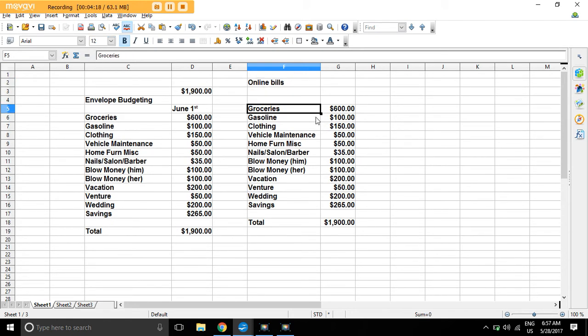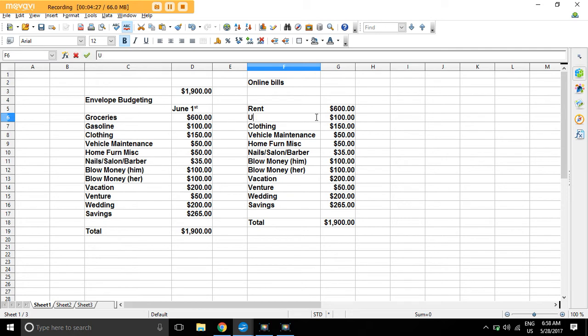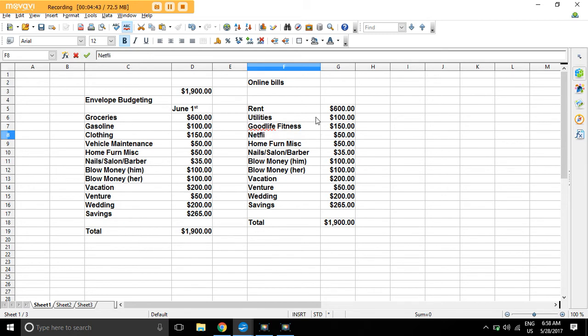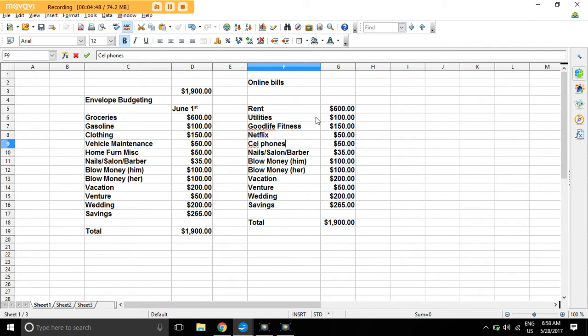And now you can go, let's make that bold here. Okay, so now maybe it's your rent, for example. And then what else do we have? Utilities. And we have Good Life Fitness. And we have Netflix. And we have cell phones. And we have, I don't know, a whole bunch of other stuff. I have 13 categories, just trying to think of them off the top of my head.